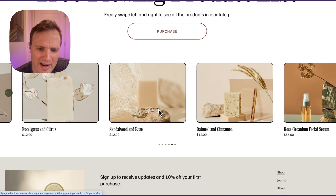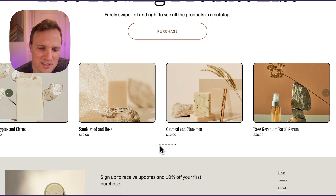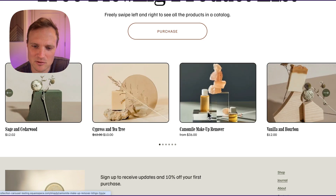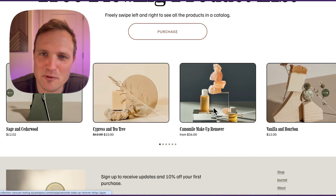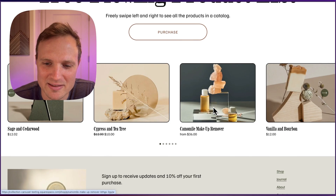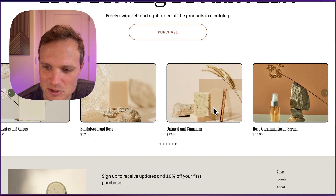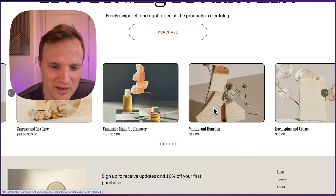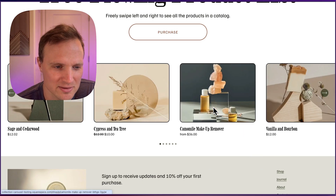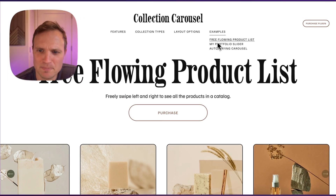You can click and drag it as well, and you can click the pagination dots. It's really nice. This is fun for like a product list if you want to show a bunch of products. The inspiration for this was from the Apple Store website — they have something like this.